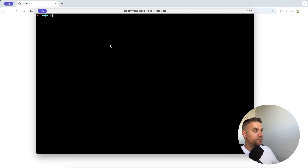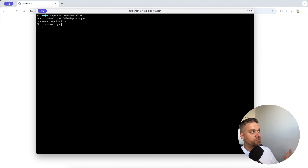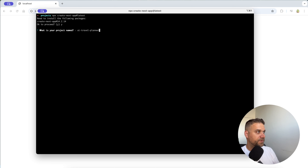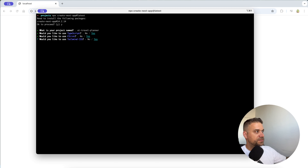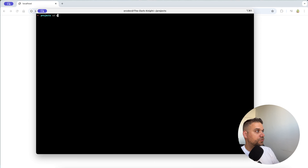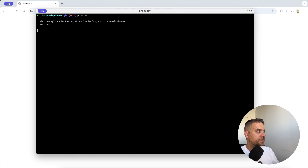First thing, as always, we are creating a new Next.js application. I'm running 'create-next-app@latest' inside my projects directory and proceeding with version 14.2.14. I'm naming my project 'AI Travel Planner' and running it with pnpm dev.